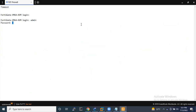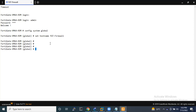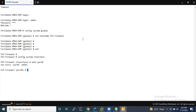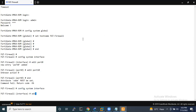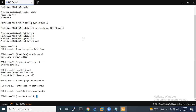First of all, entering the username. So I am going to set the hostname of FortiGate Firewall. This interface is connected to port 10, which is the management port. So: config system interface, edit port 10, set mode static, set IP 192.168.79.2/24.